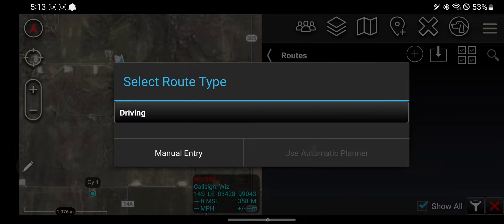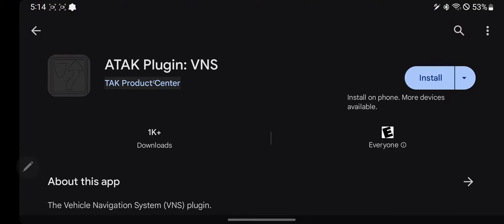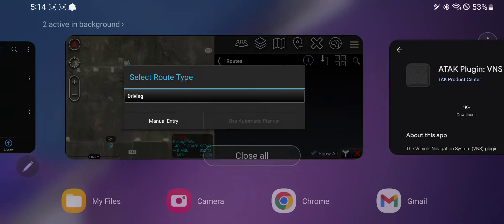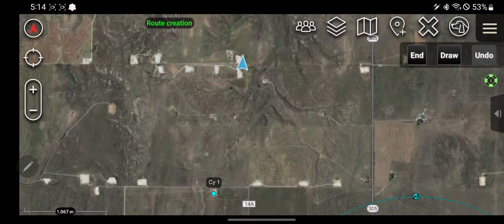I can't get the automatic entry to work unless you download the VNS plugin, which is the vehicle navigation system. If you download this and you have internet connection, ATAC will sometimes — if you're lucky — automatically make a route for you. I'll cover that in a different video. Today we're gonna do manual entry.